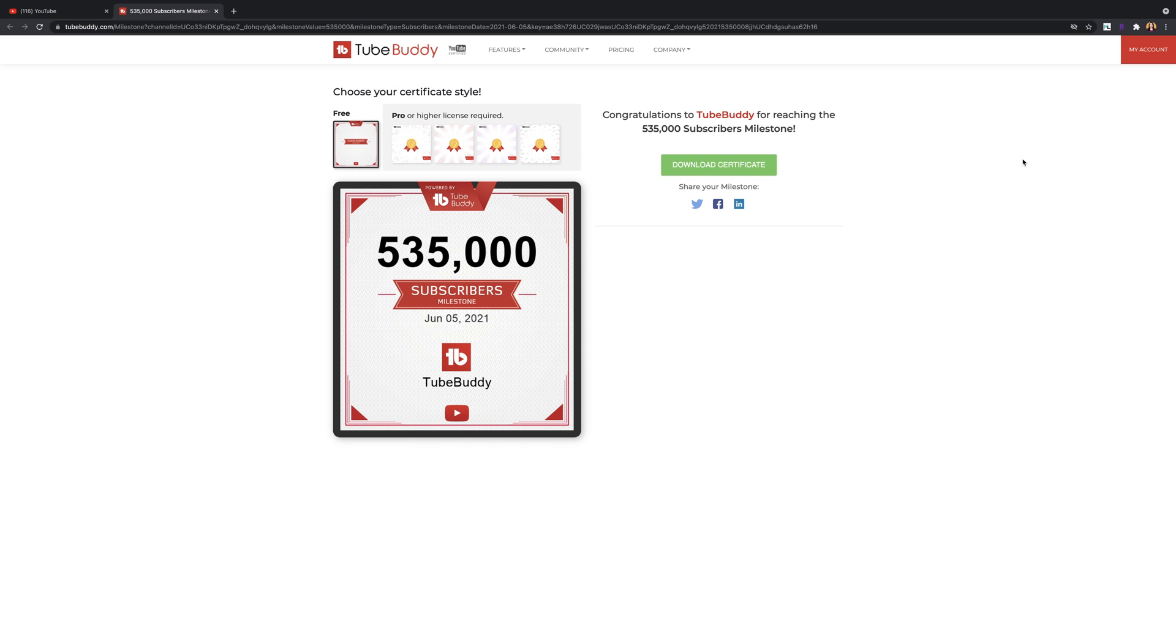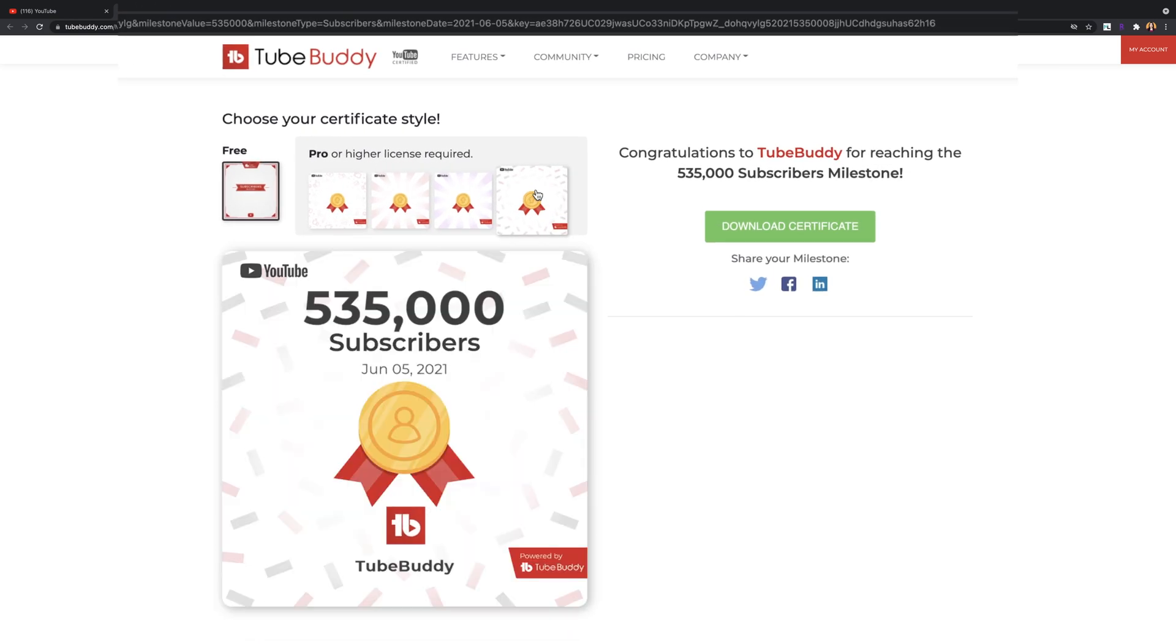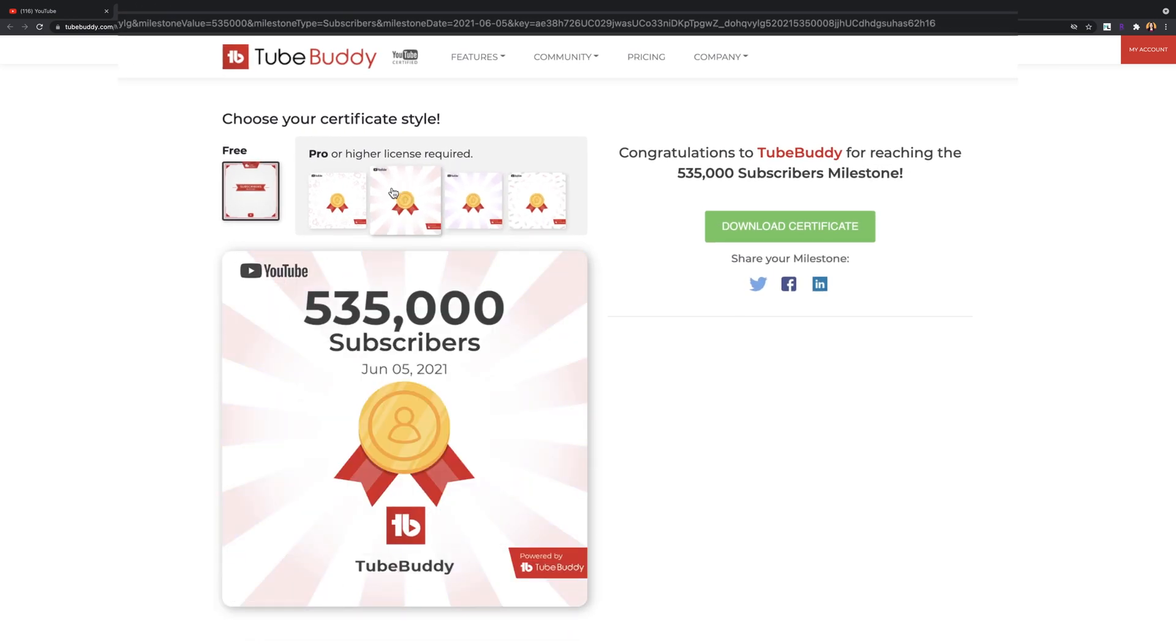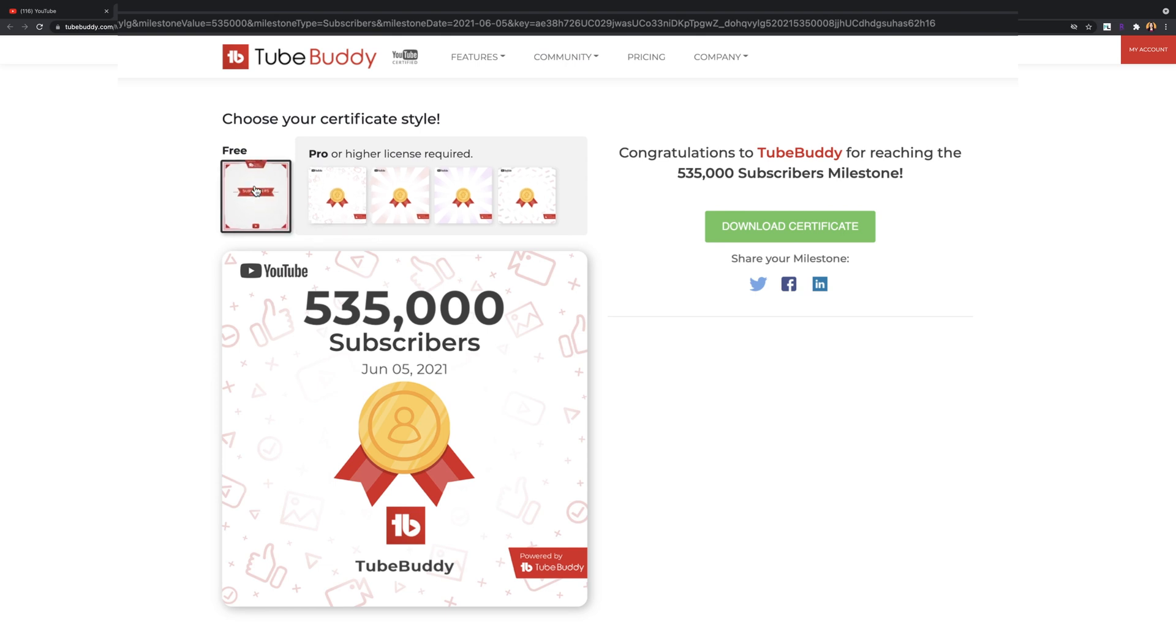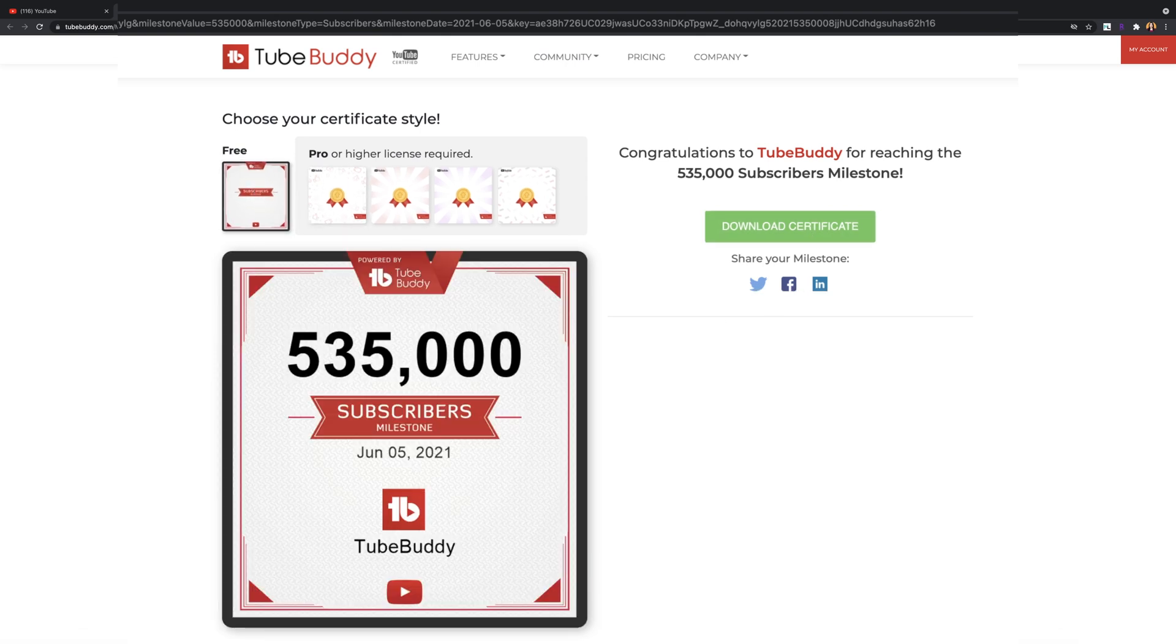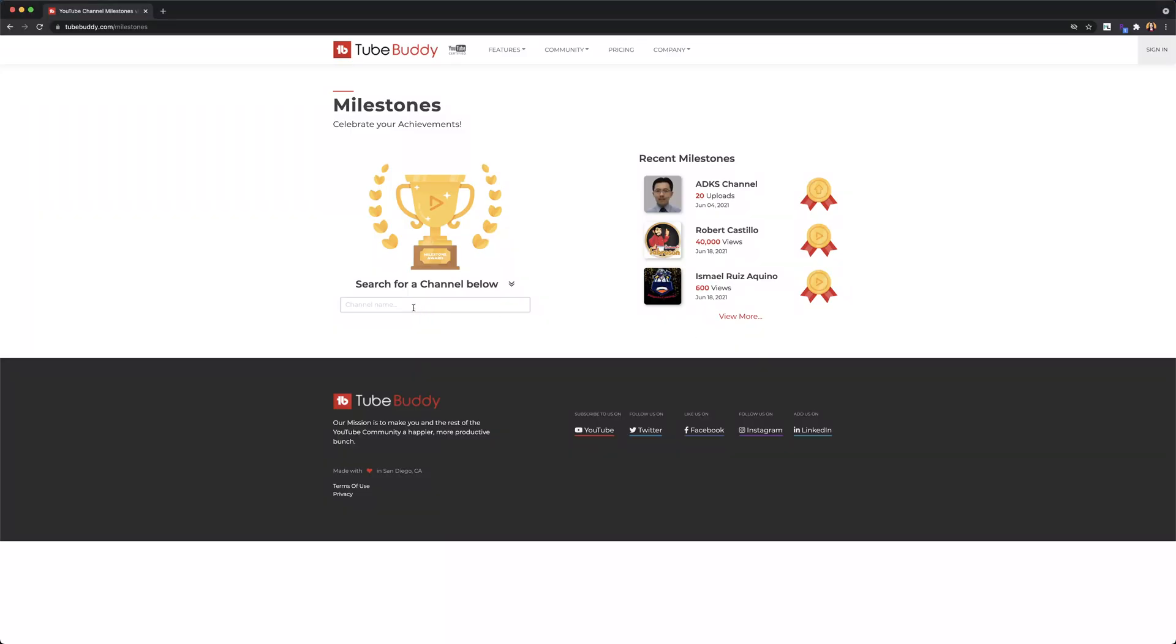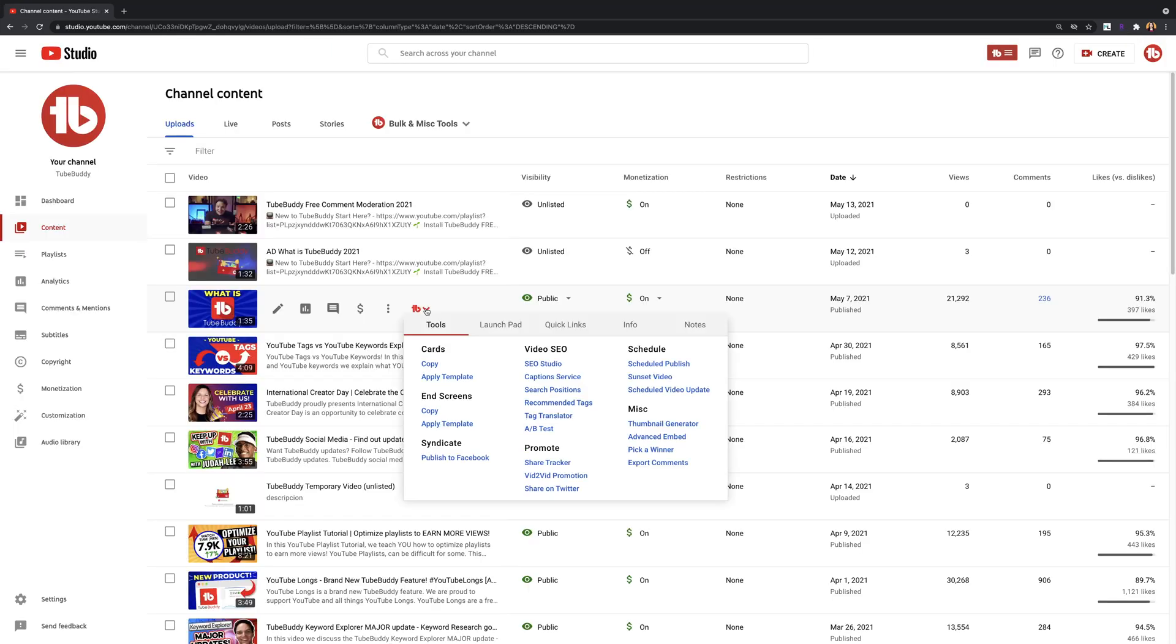Milestones. Use this tool if you want to print out and frame a special channel milestone, or perhaps even surprise a friend showing off their channel milestones. You can share it on social media or download it for yourself. On the free version, you'll be unable to select custom backgrounds for your milestone certificates.